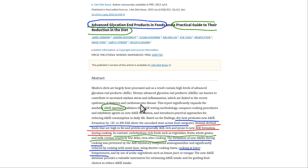I've given two previous lectures on Advanced Glycation Products, but this chart is the first time I saw this chart. There are two types of Advanced Glycation End Products for our purposes. Number one, there's the type that come in food, and it is thought that you absorb a significant amount of them.